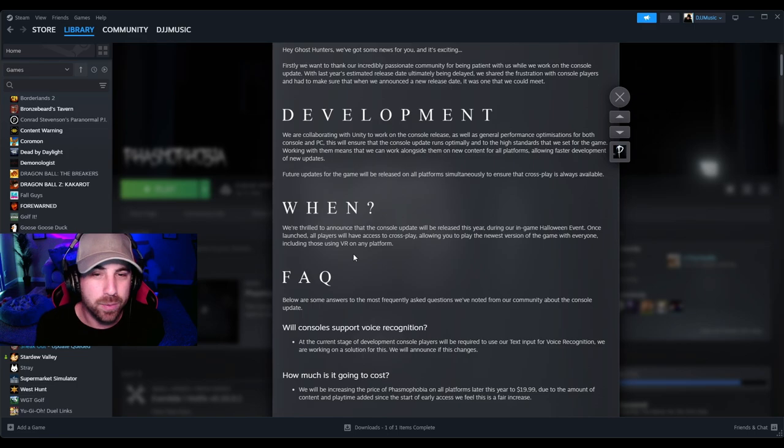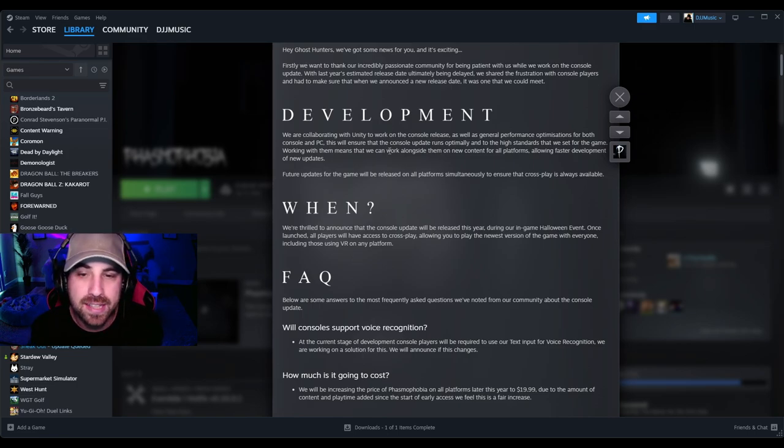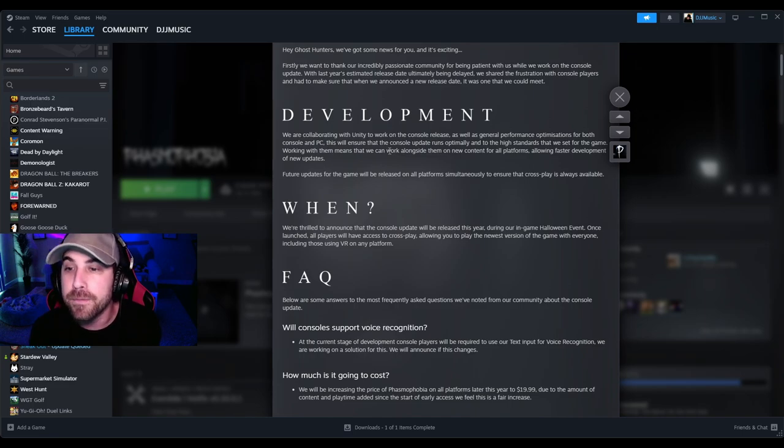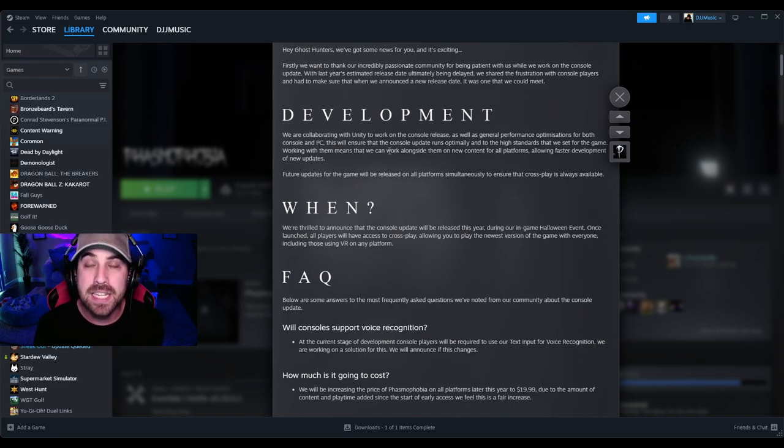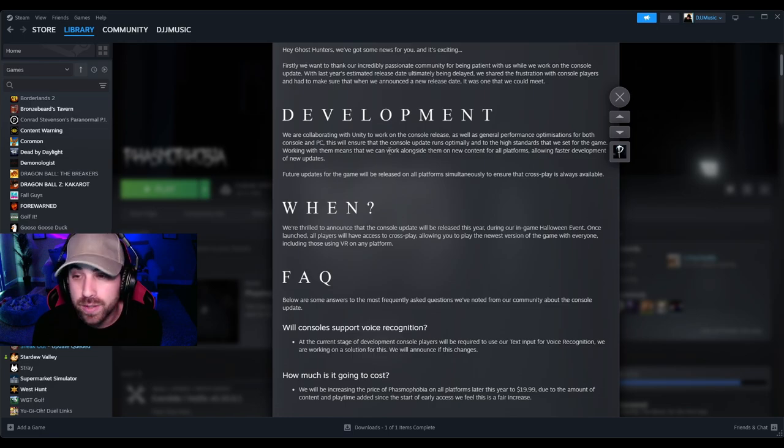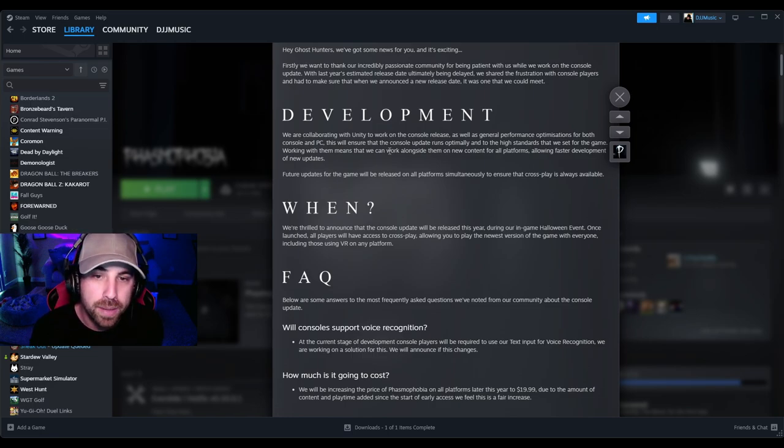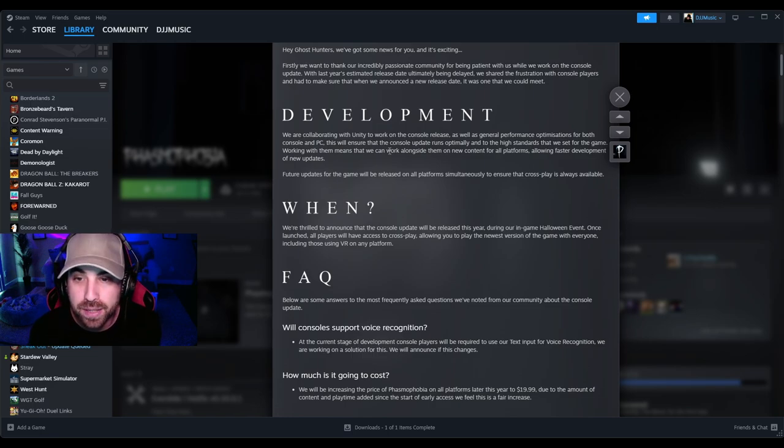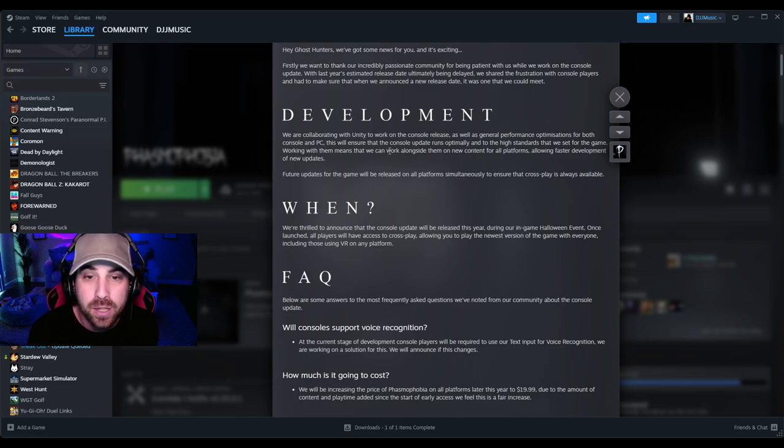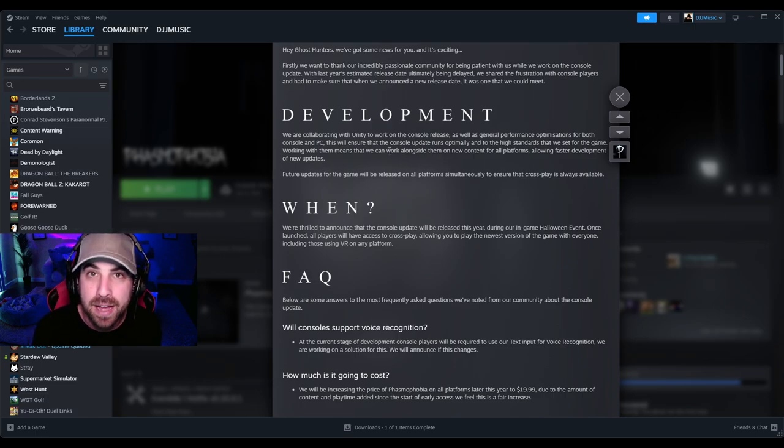All right, here we go. When? This is the big one. We're thrilled to announce that the console update will be released this year during our in-game Halloween event. That's huge! That means we're getting it in October. That's huge. Once launched, all players will have access to crossplay, allowing you to play the newest version of the game with everyone, including those using VR on any platform.